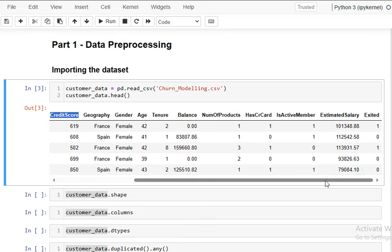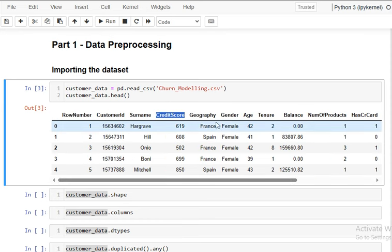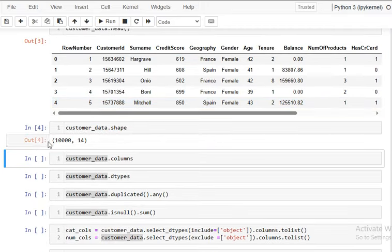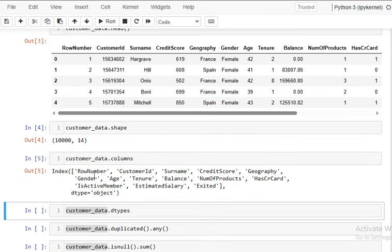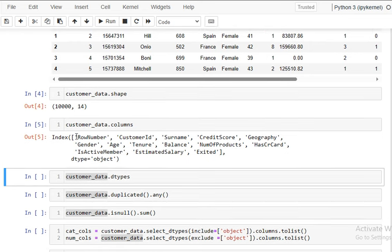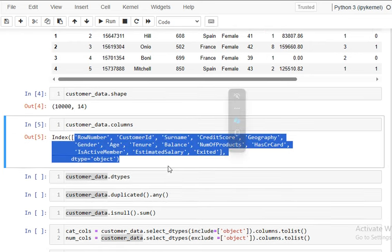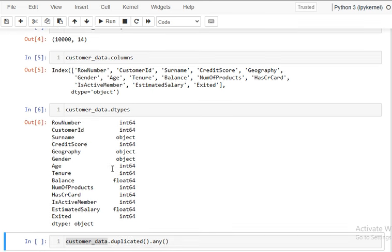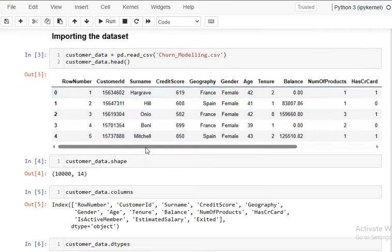We need to predict one or zero based on these attributes. The data has 10,000 records and 14 columns. We can list down the columns and check the data type of each column — some are integer, some float, and some are object type meaning categorical columns are also present.